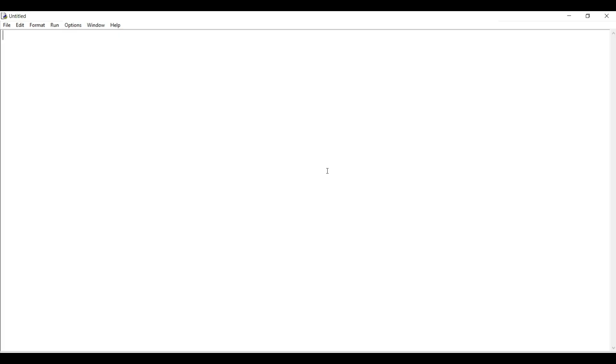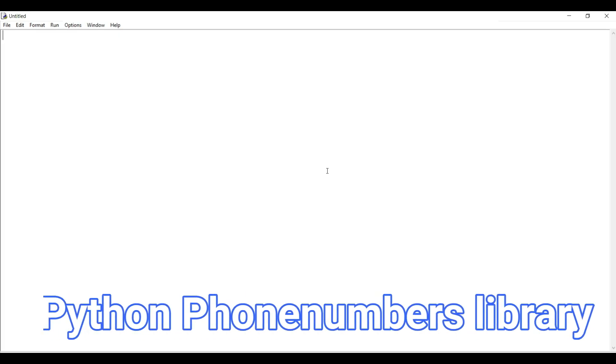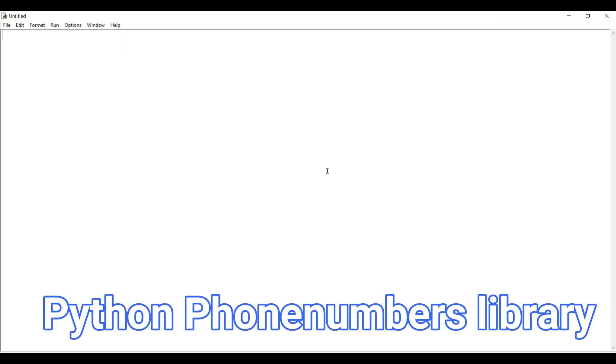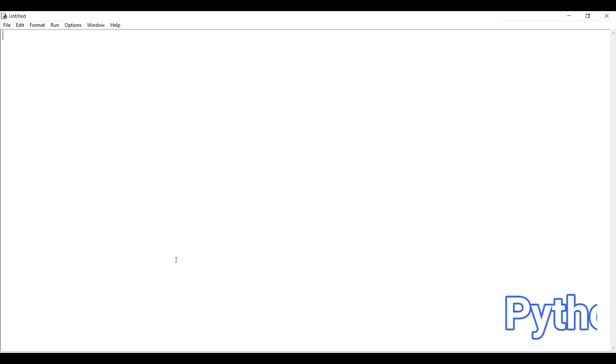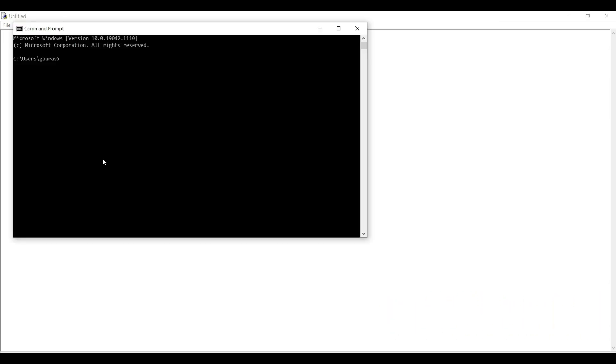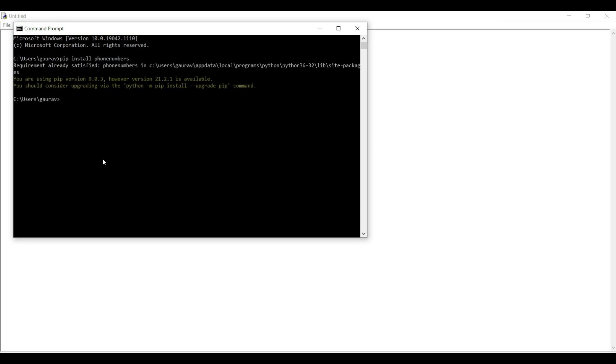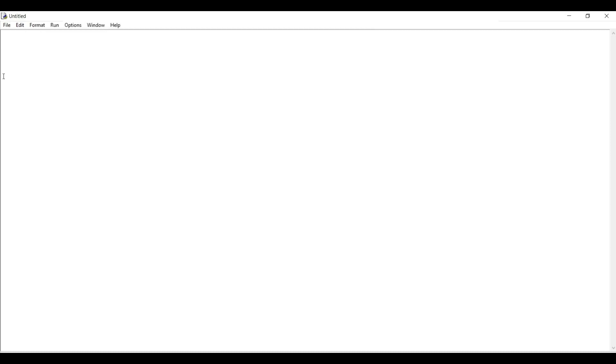So friends, let's start the coding. First, we will install the package of phonenumbers library. To install the phonenumbers library, first we will open command prompt. Now I will write pip install phonenumbers. As you can see, phonenumbers library has been installed.